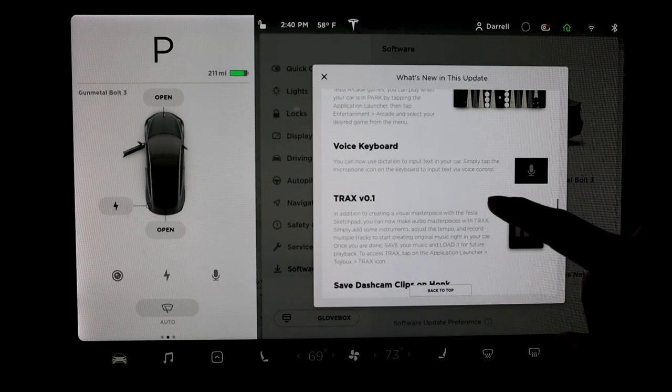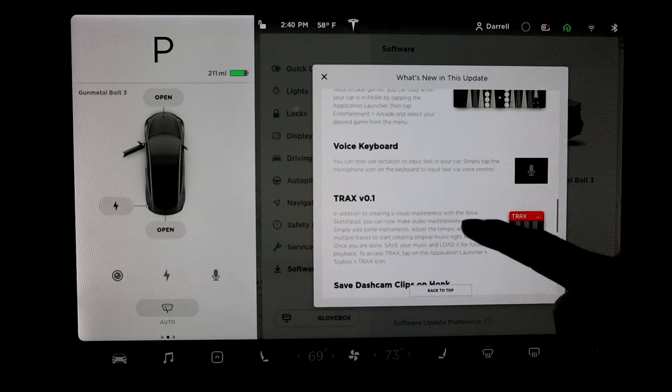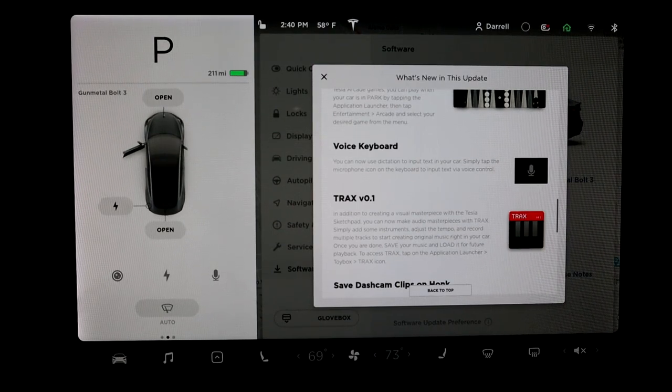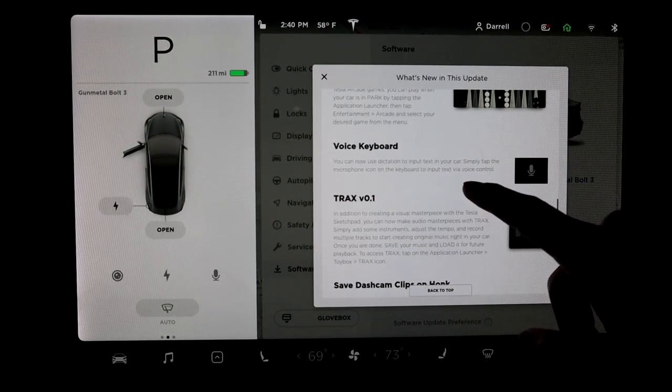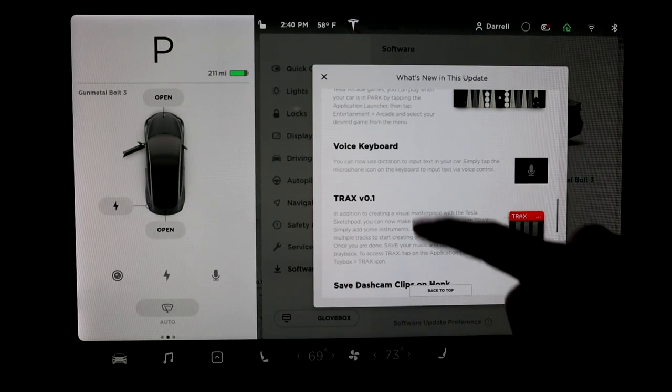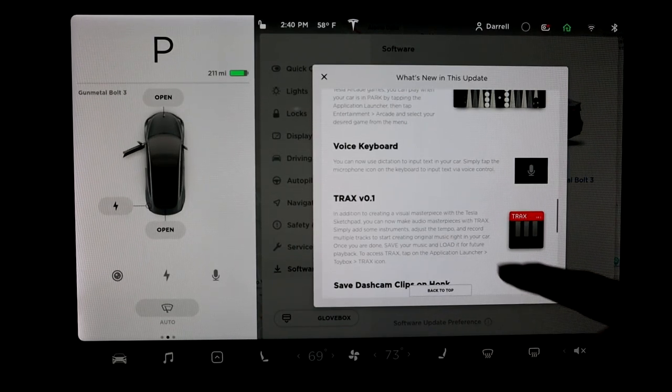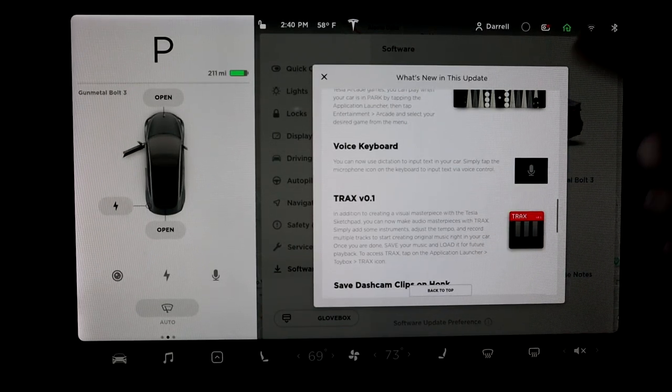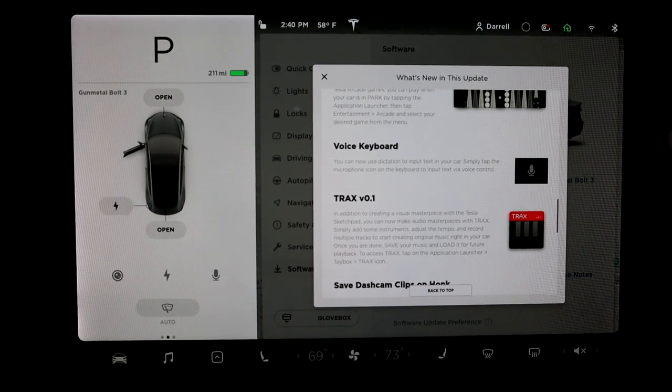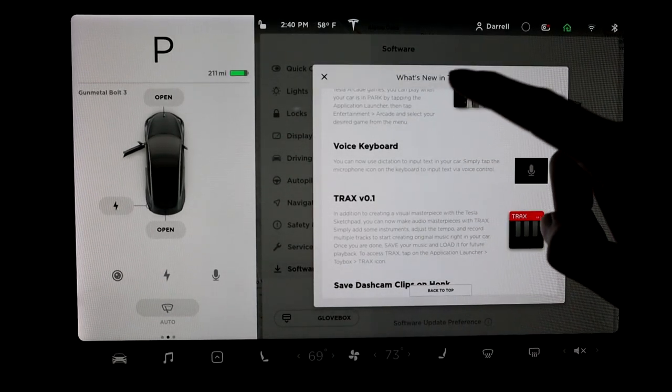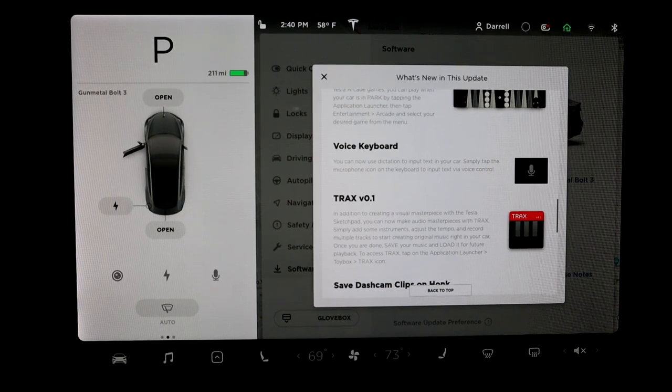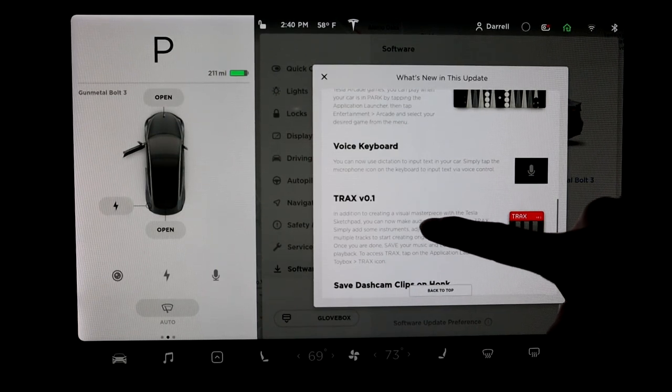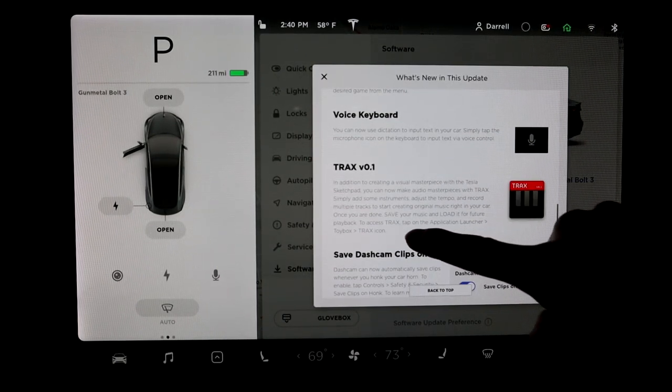Voice keyboard. It says you can use the dictation to input text in your car. Simply tap the microphone icon on the keyboard and input text with your voice control. So basically, that's what I was talking about before for texting. If you get a text, you can push the right scroll mouse and you'll be able to dictate and talk instead of actually trying to type.